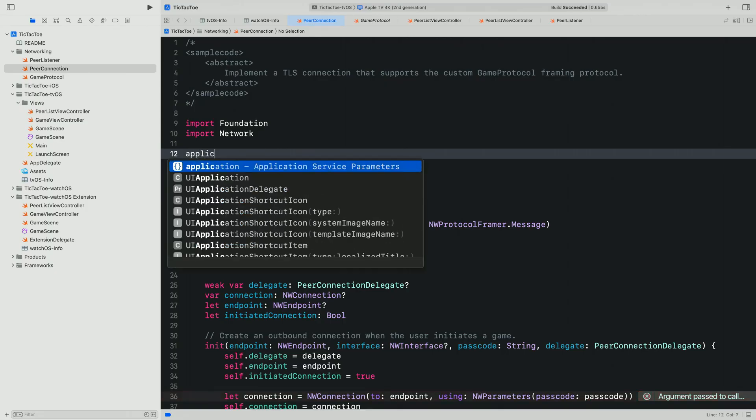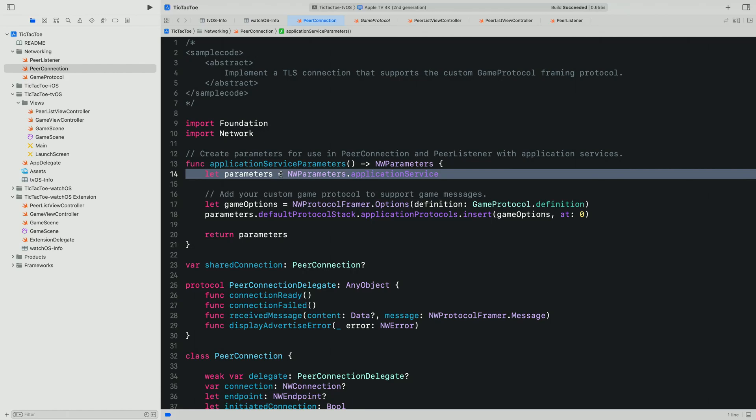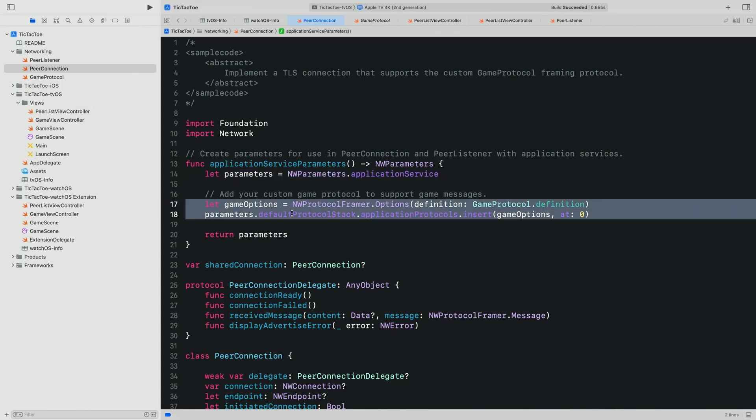Now, we need parameters to describe how we'd like to connect to nearby devices. First, we use the new convenience initializer application service on NW parameters, which gives us everything we need for this kind of local connectivity. Next, we can use our existing framer for communicating gameplay actions without any changes and simply add it to the protocol stack in those parameters.